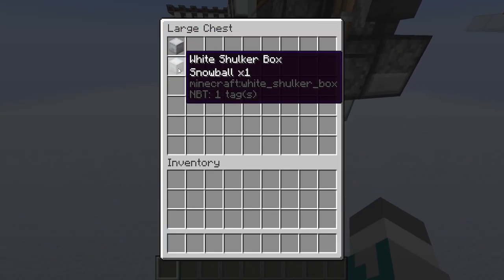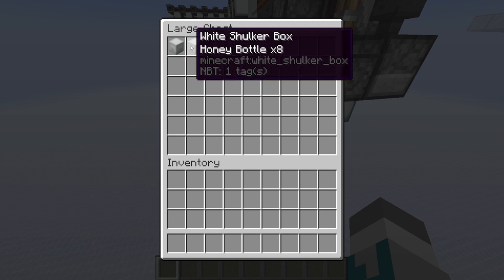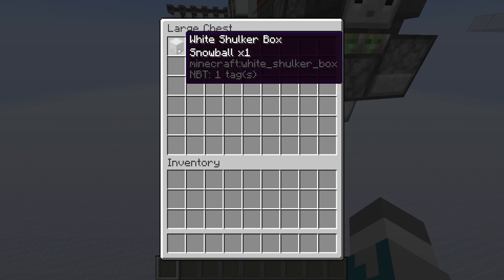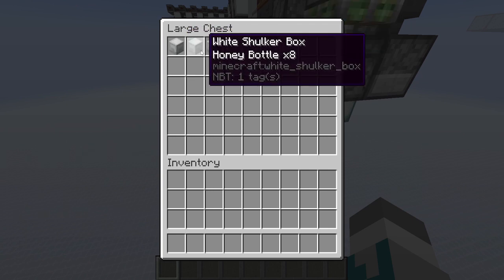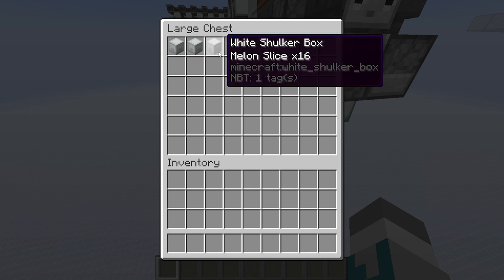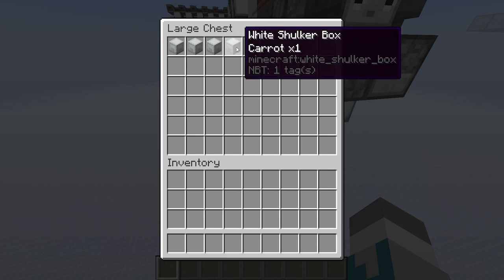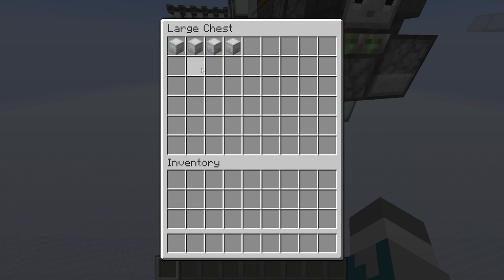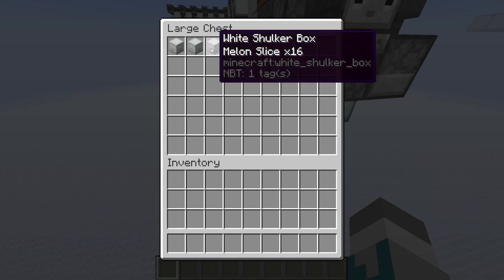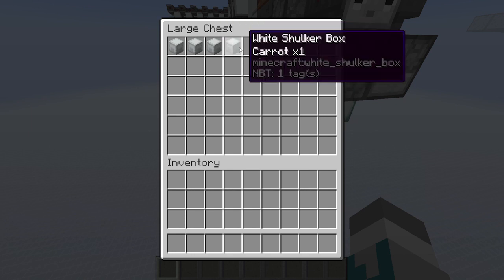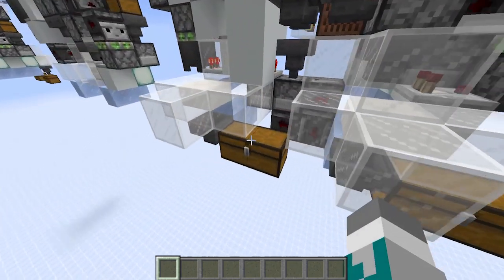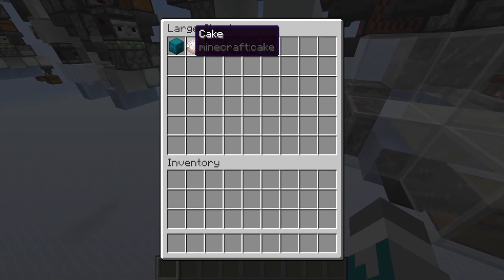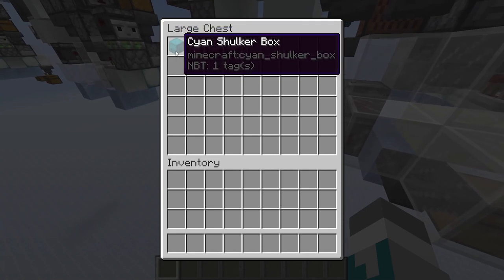I think I threw out one of the shulker boxes already. As you can see, we have one snowball here, eight honey bottles there, 16 melon slices there, and one carrot right there. So those are the single 16-stackable items, fragmented 16-stackable items, 64-stackable items, fragmented 64-stackable items, and the single 64-stackable item. And over here we should see our three cakes as well as our cyan shulker box.